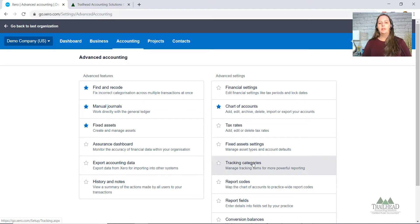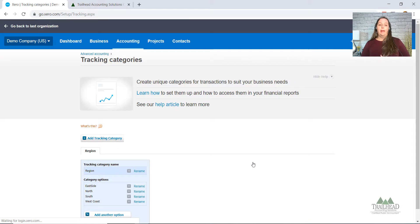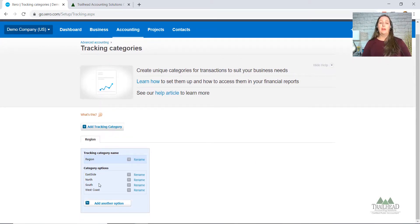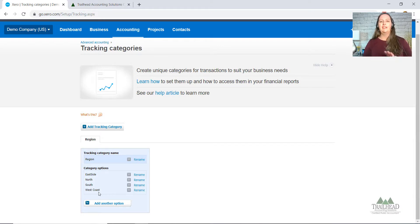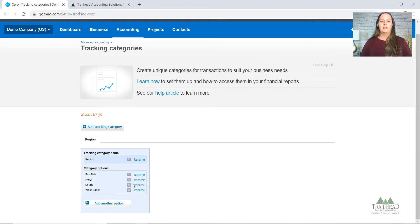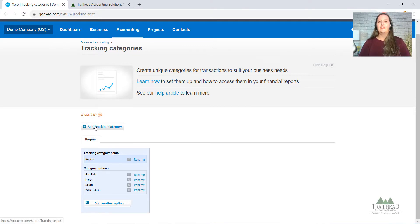If you're familiar with QuickBooks, it's very similar to class tracking. You can set up two different categories to track. Right now they have it set up to track by location — east side, north, south, west coast. In Colorado you might have your Boulder, Denver, or Fort Collins locations. Another option is to track by departments. Today we're going to use tracking to keep track of sales commissions.